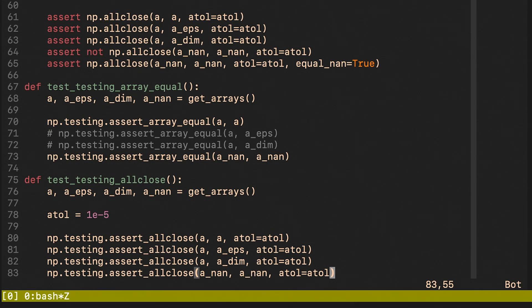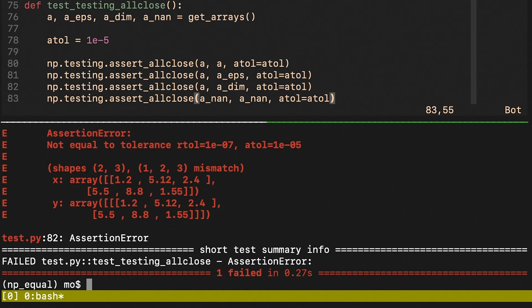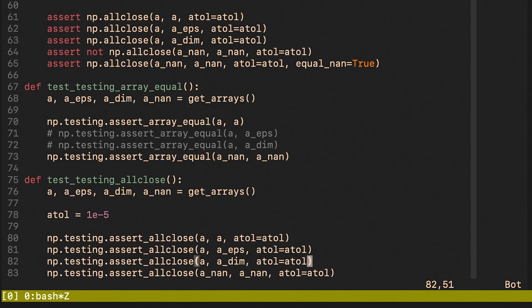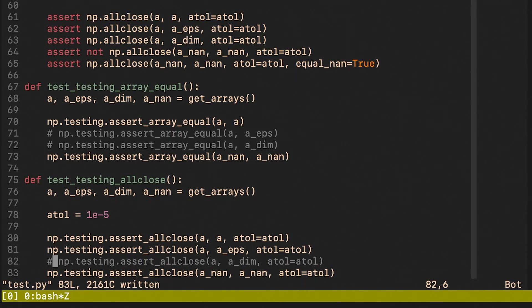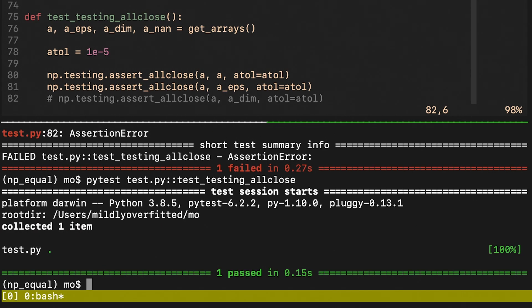And finally we try the assert_allclose function. The first two checks passed and the third one failed and that is because the shapes are not matching. And we see that the not a number check also passed.